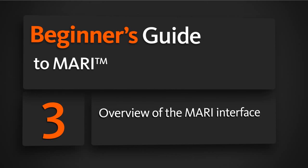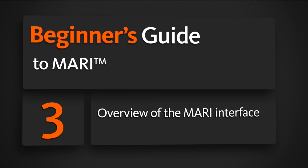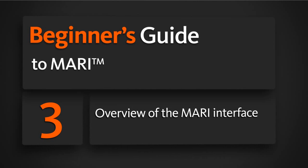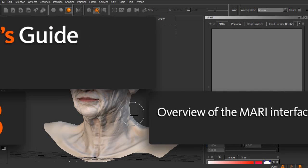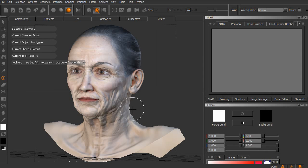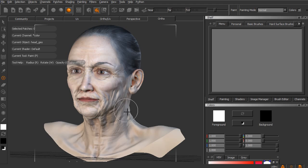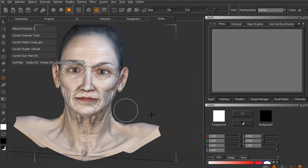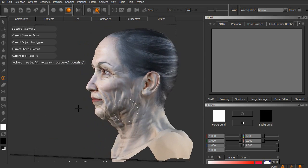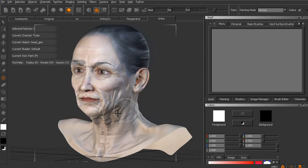In this lesson we'll be taking a little bit of time to get familiar with the Mari interface. So when it comes to actually moving around within Mari, a lot of the camera movements are done by pressing and holding the Alt key on your keyboard. If you Alt-Left-Click and Drag, that will orbit your camera around your character.